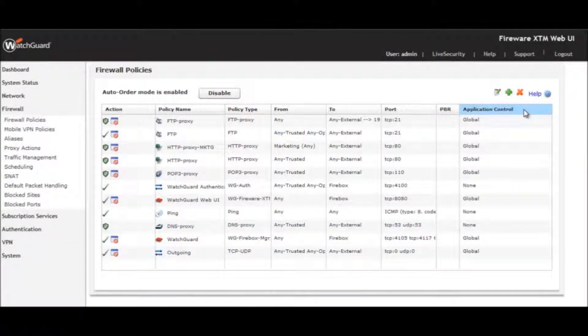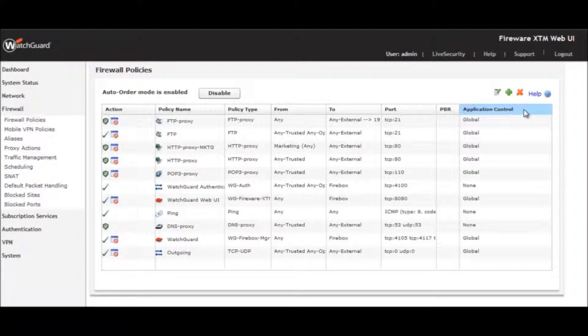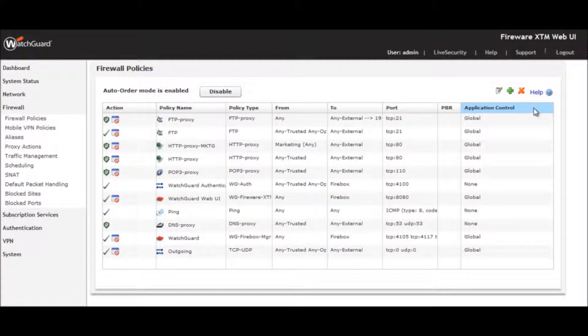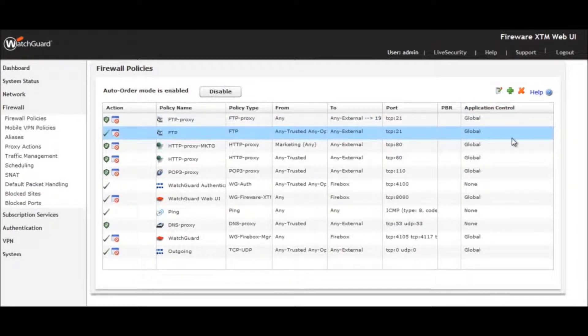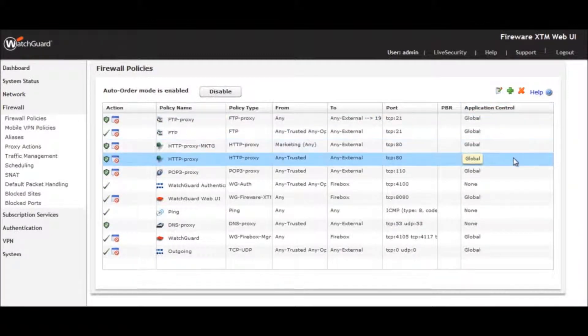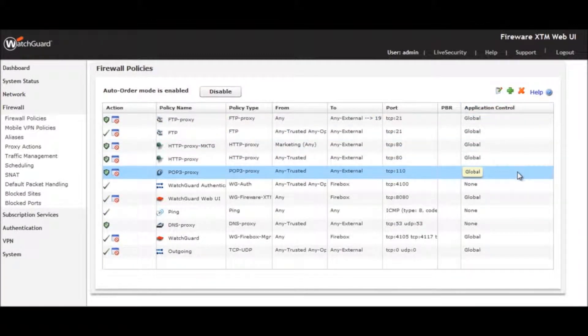WatchGuard Application Control lets you easily set up your firewall to implement security policy across your entire organization for more than 1,800 applications. Let's see how we can broadly enforce policy by category.